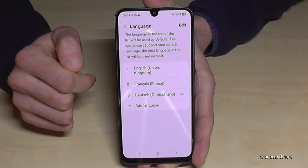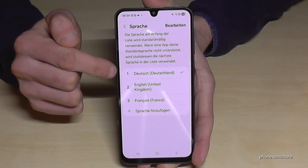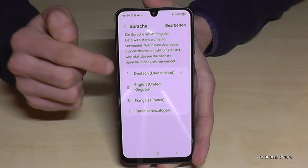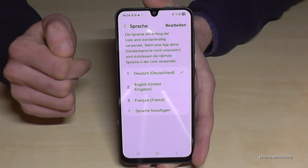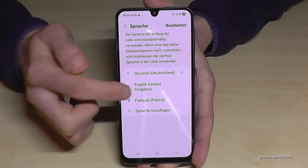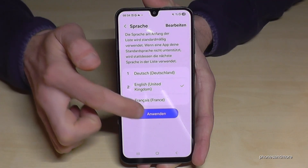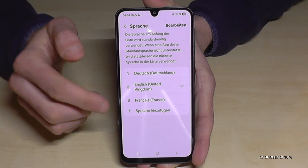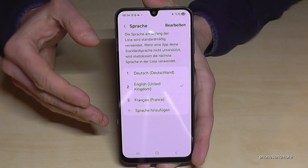Tap on the blue button and then your language is now number one on the phone. Okay, let me turn it back to English because I want to show you what to do if you don't have that list or if your language is not part of the list.